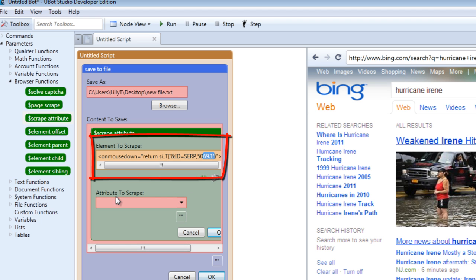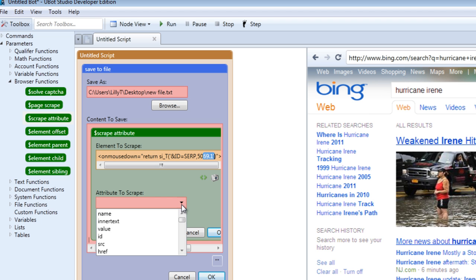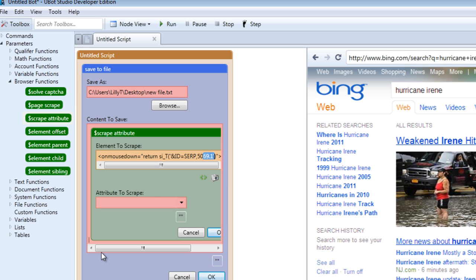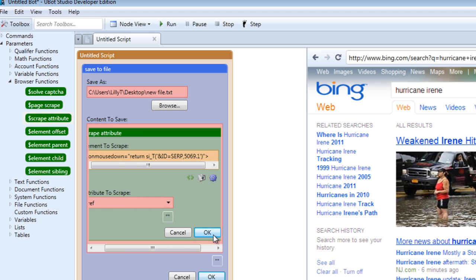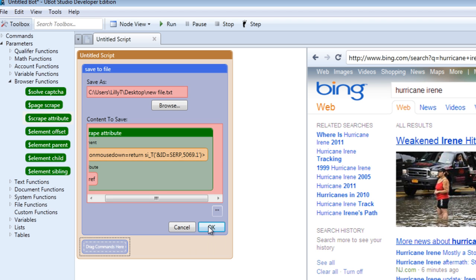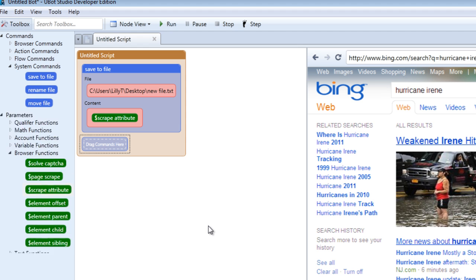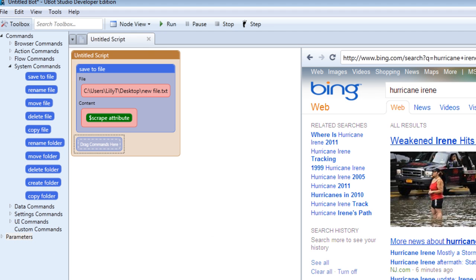Under the attribute to scrape area, you're going to decide what would you like to scrape from the information you have so far. Would you like to scrape the name, the inner text, the value, the id, whatever you'd like. For now, we're going to focus on the href. Click that and then click OK for the scrape attribute function and then OK for the save to file command.